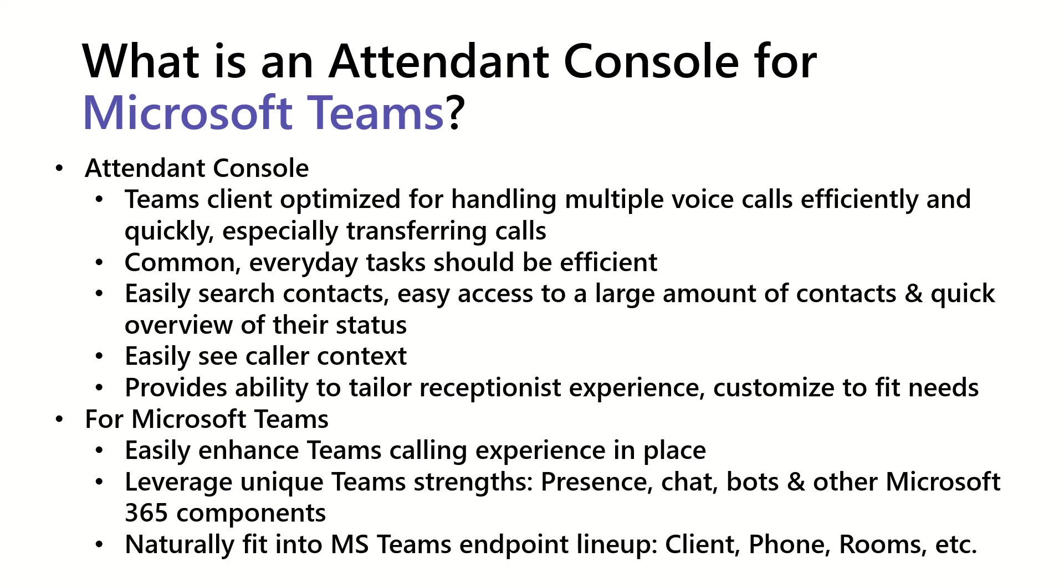And finally, it should be a natural fit into the Microsoft Teams endpoint lineup. What do I mean? So, things like the Teams client, Teams certified phones, and room systems. When you see an Attendant Console for Microsoft Teams, it should feel like naturally fitting into that lineup.